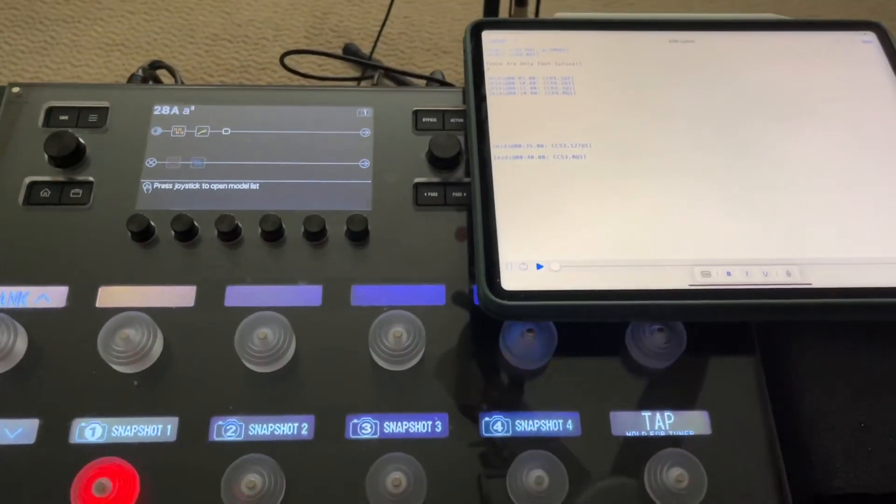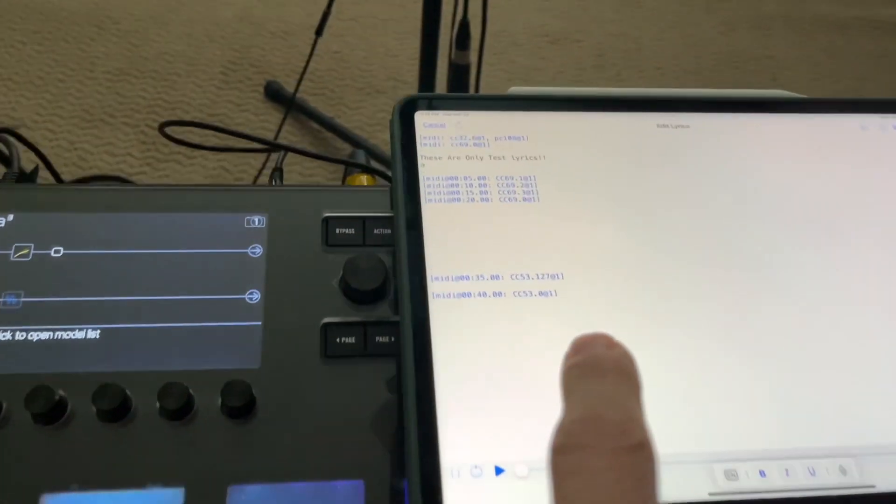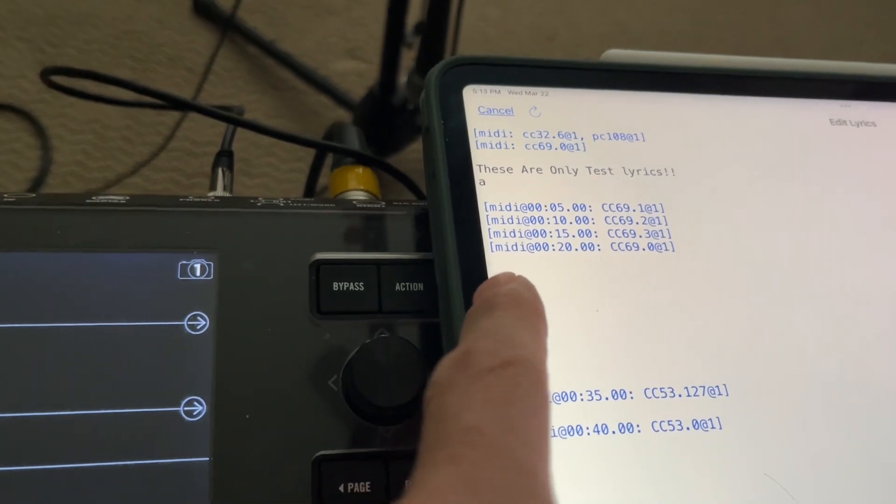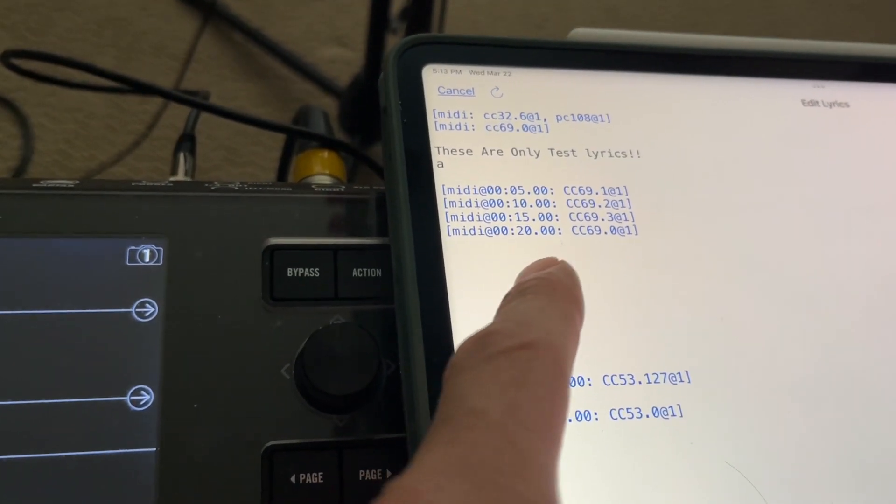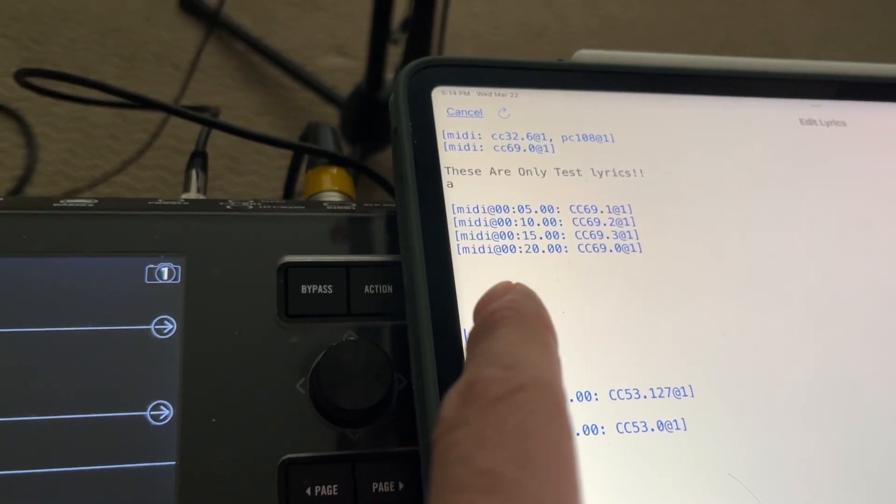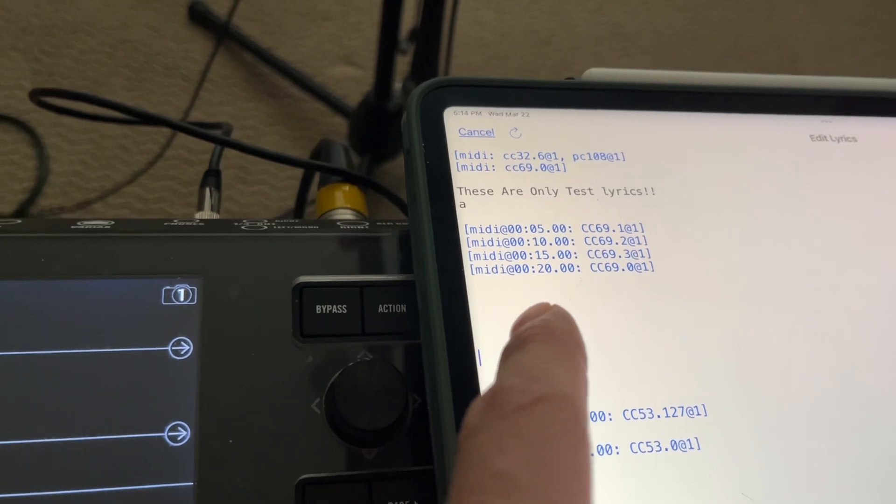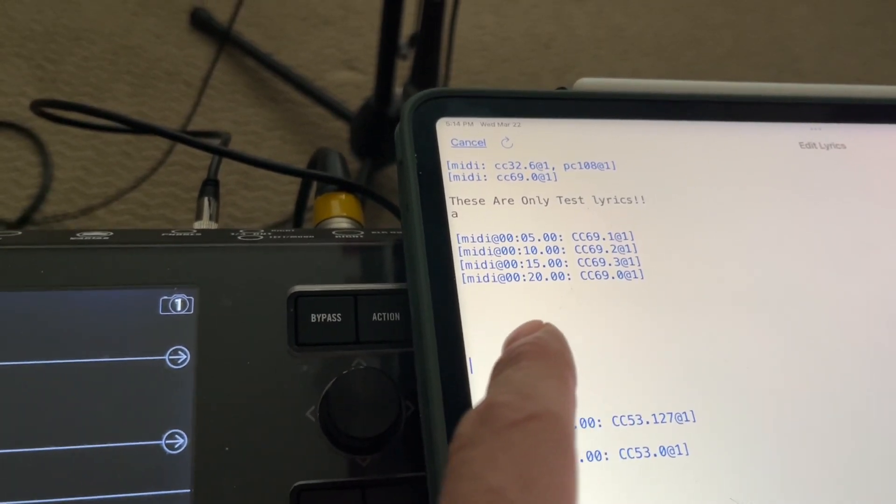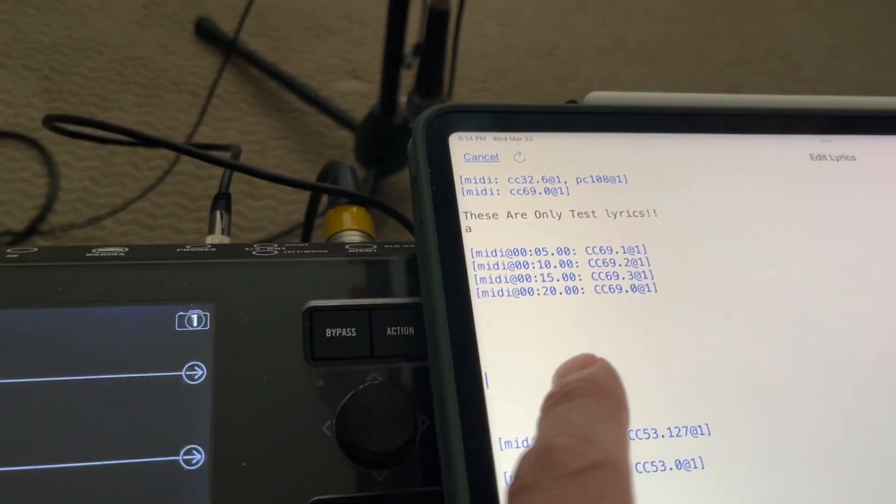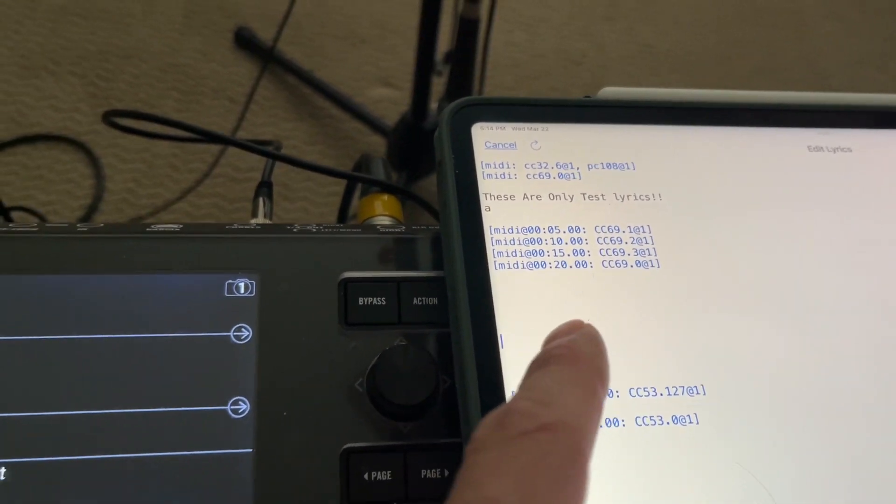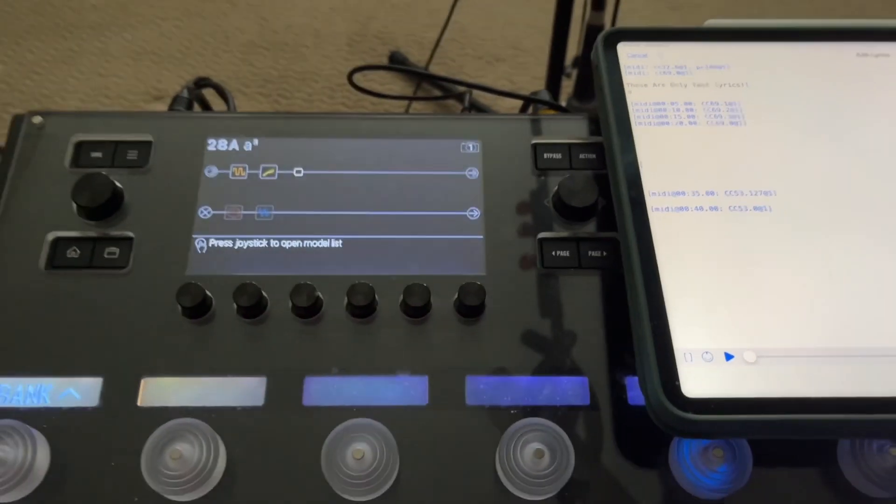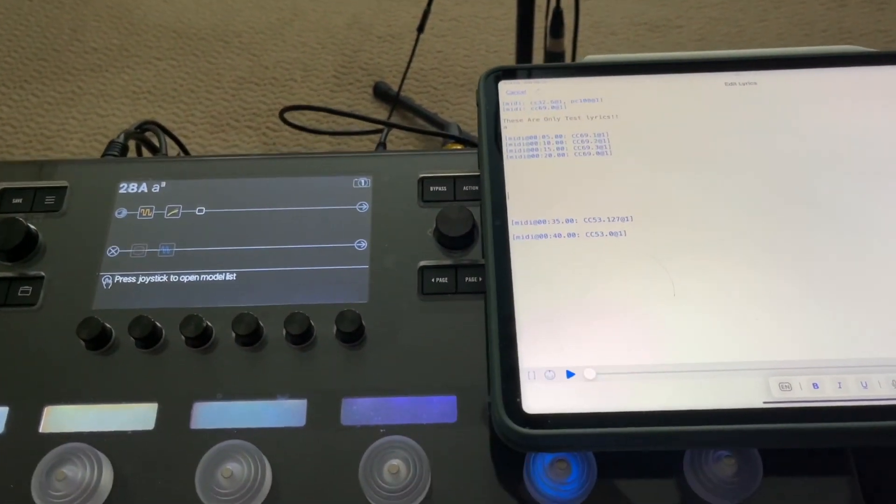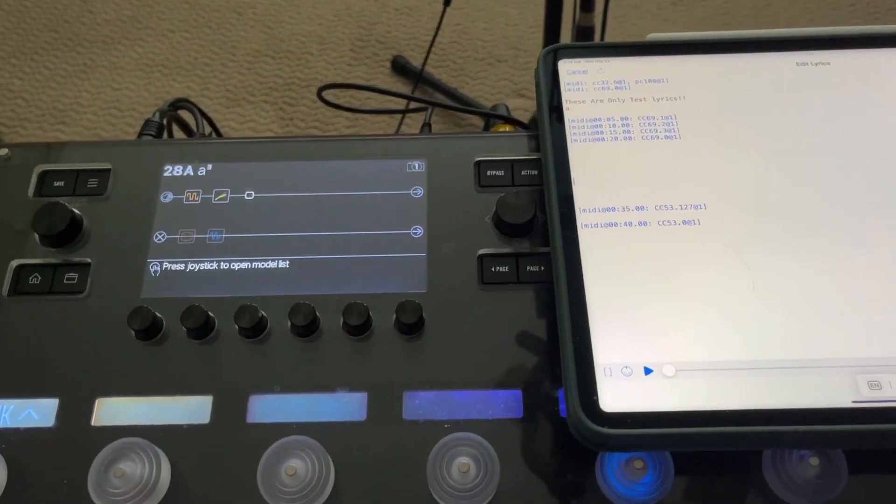So that is pretty tedious, though, trying to time out exactly when you want everything to change and all the time code and figuring out when the chorus is. Okay, the chorus is at 25 seconds. I need a new snapshot. So there is a way to program this automatically.